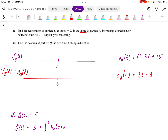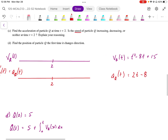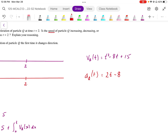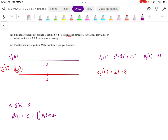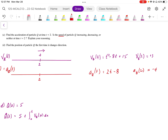So we need to test the signs of the velocity at t equals 2. Finding the velocity of q at t equals 2 — plugging in 2, I get 4 minus 16 plus 15, which works out to be positive 3. The acceleration of q at t equals 2: plugging that in, I get 4 minus 8, or negative 4.